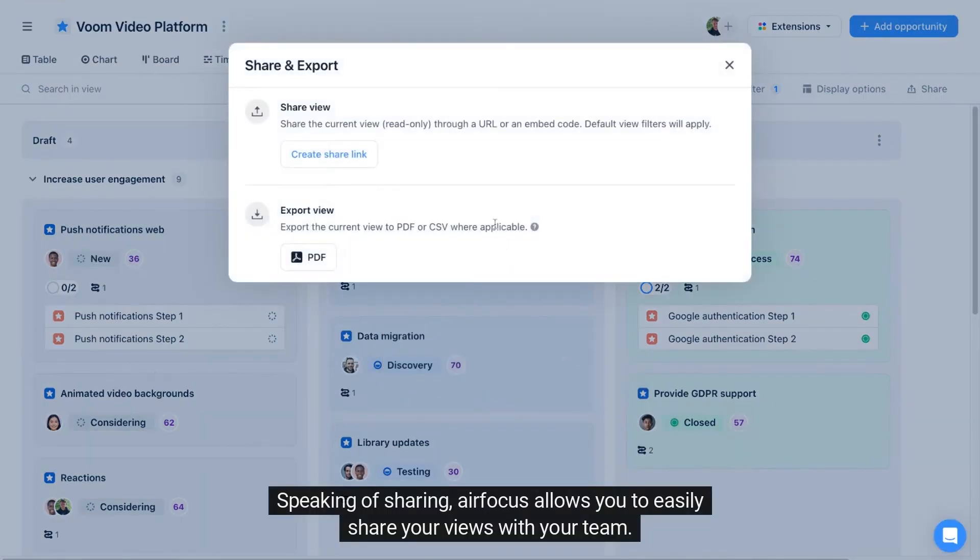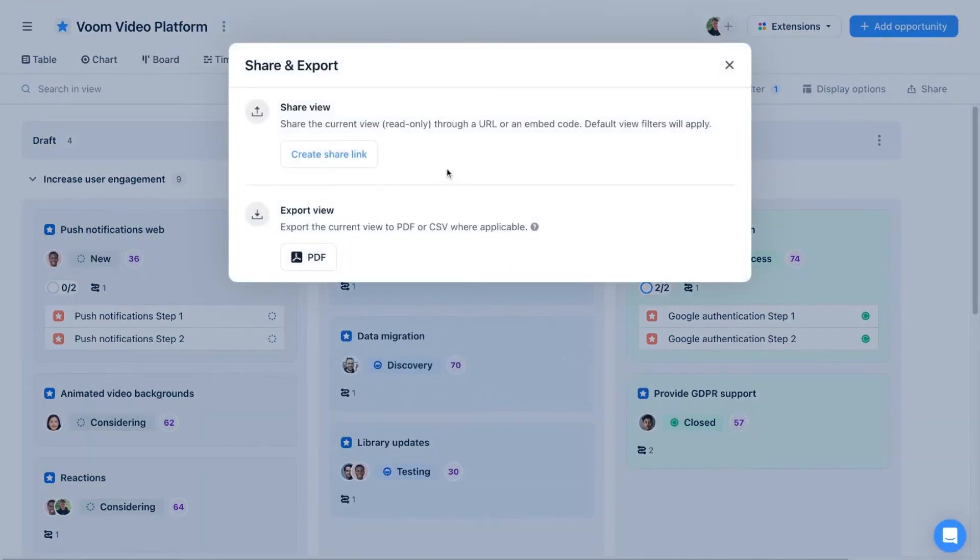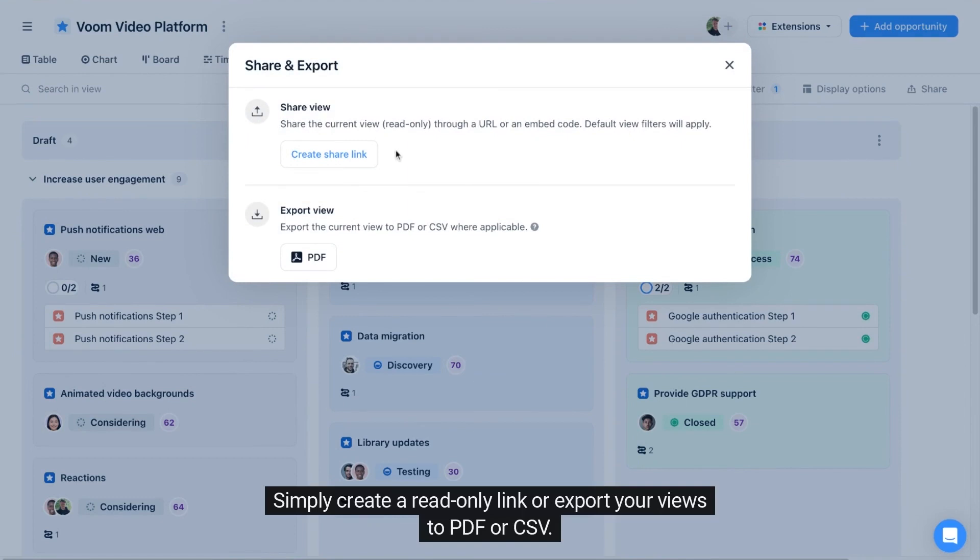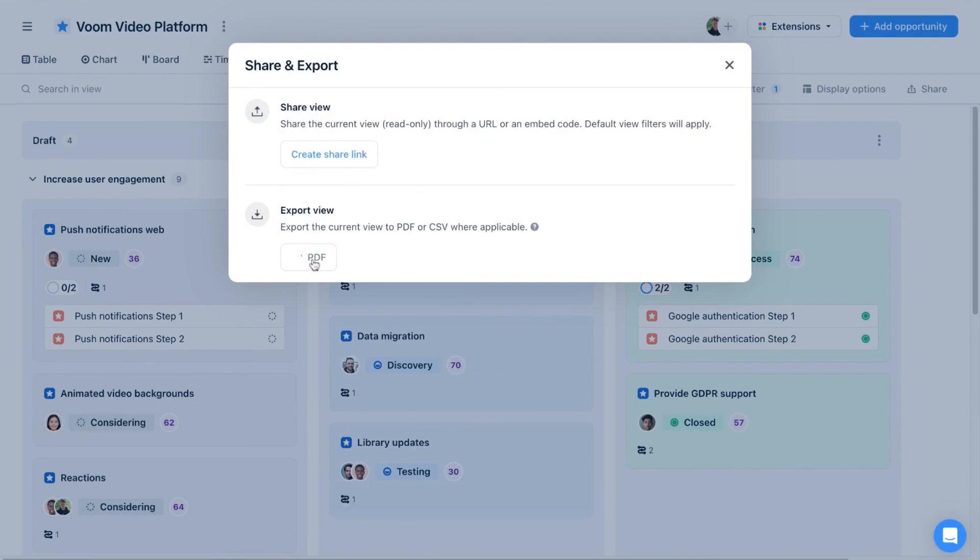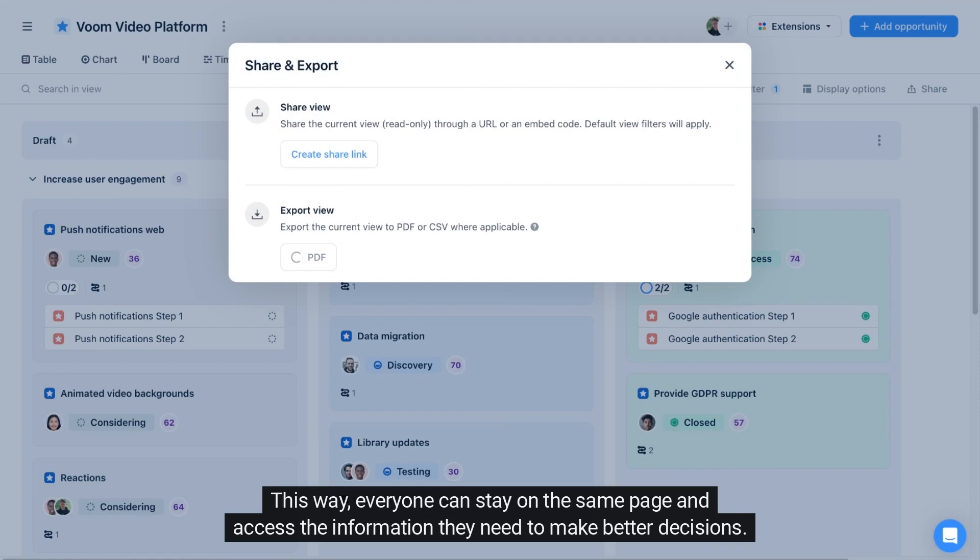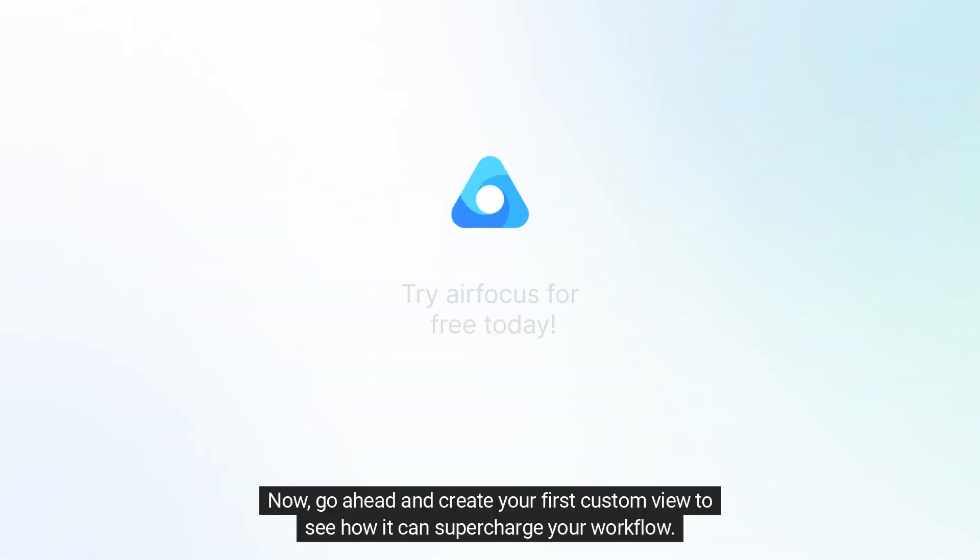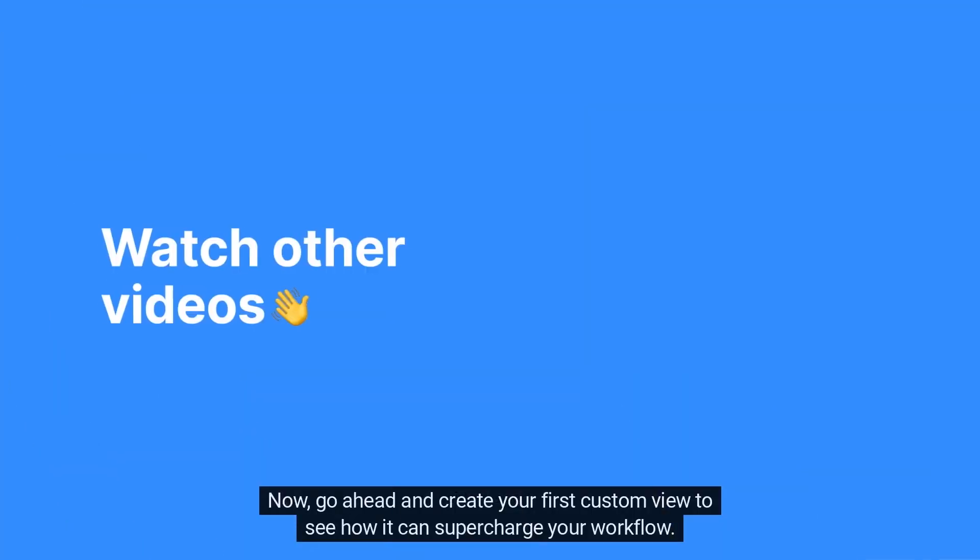Simply create a read-only link or export your views to PDF or CSV. This way, everyone can stay on the same page and access the information they need to make better decisions. Now go ahead and create your first custom view to see how it can supercharge your workflow.